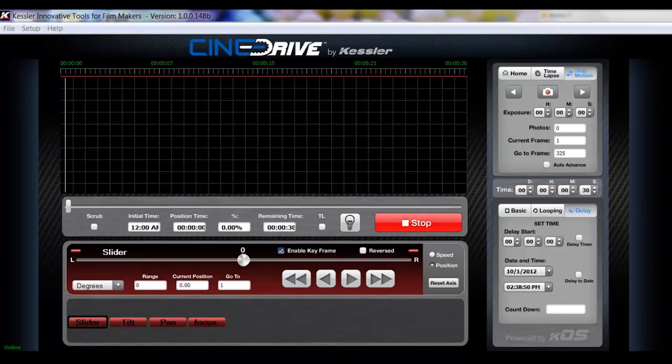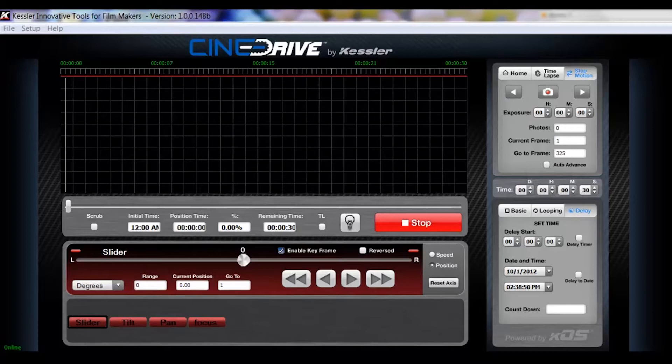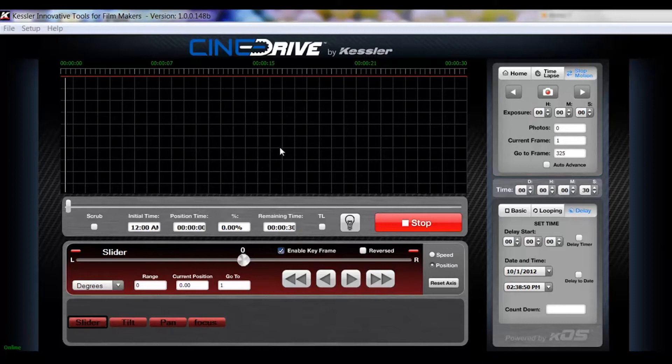Okay, this video is just going to be a quick overview of the KOS or KAOS software for the CineDrive motion control system.